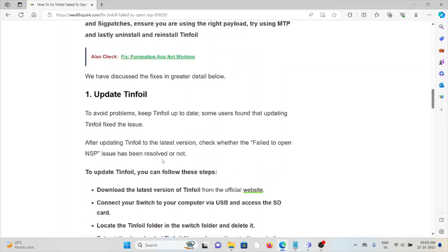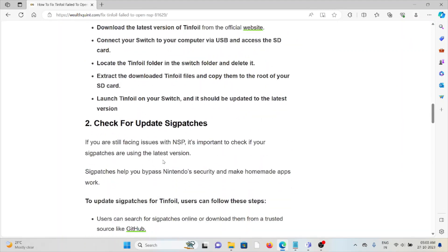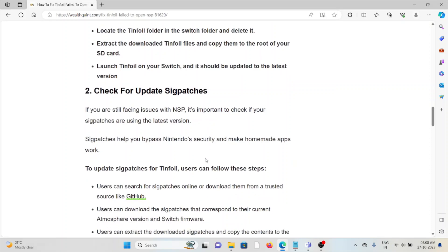The second method is to check for updated sigpatches. If you're still facing issues with NSP, it's important to check if your sigpatches are using the latest version. Sigpatches help bypass Nintendo's security and make homebrew apps work.